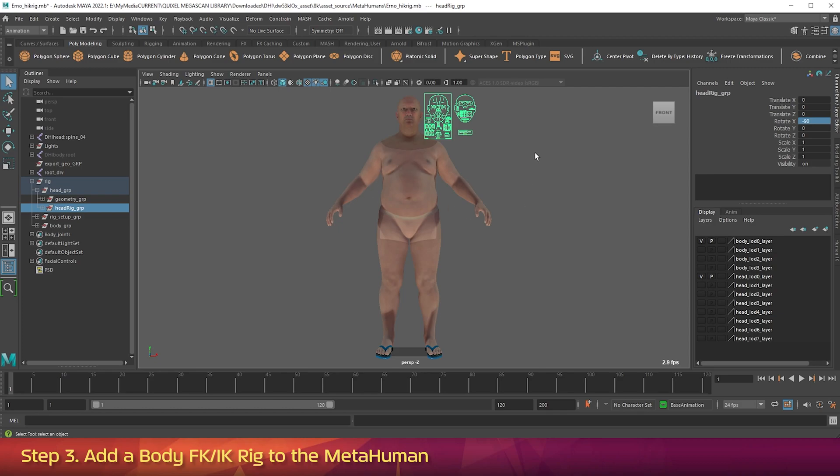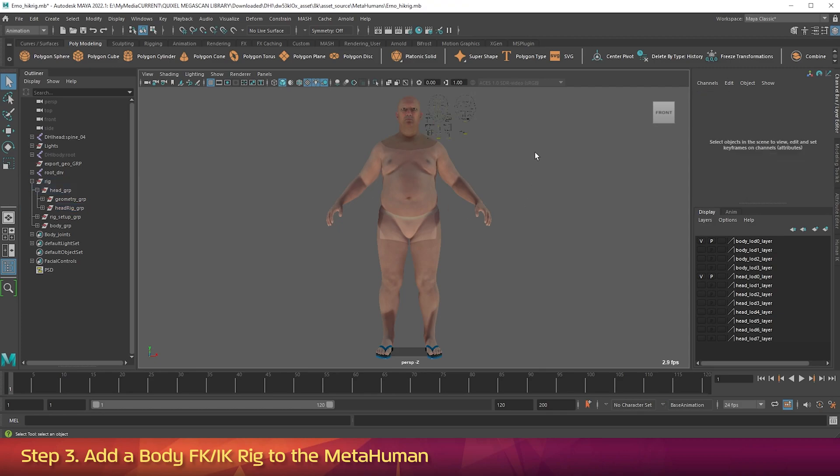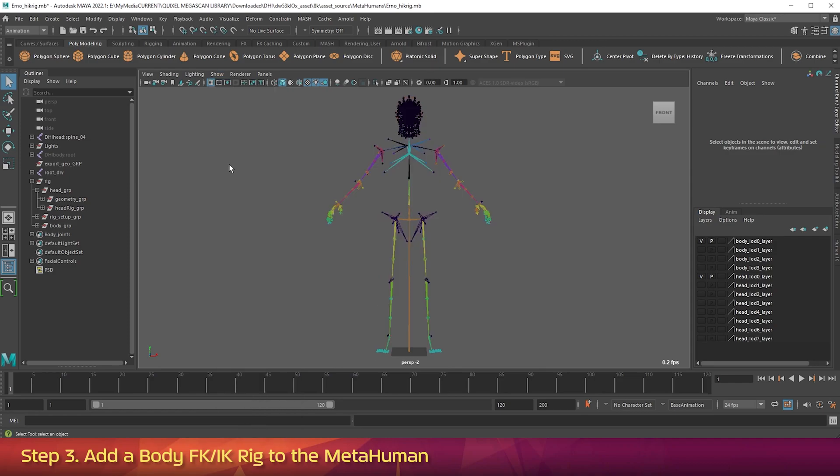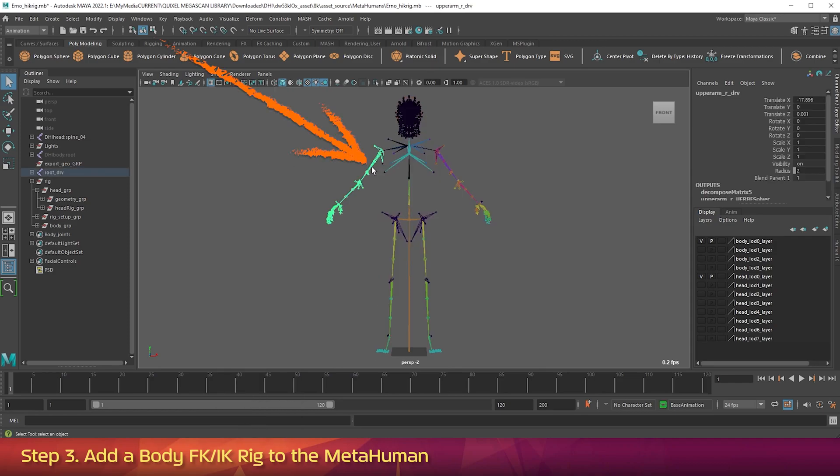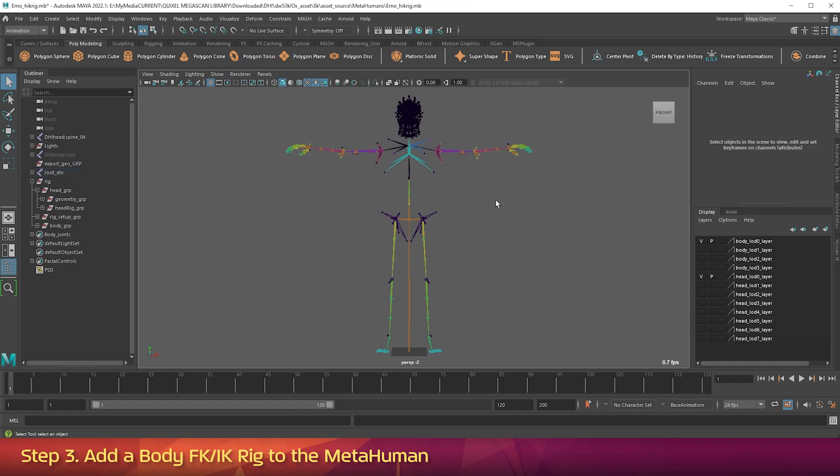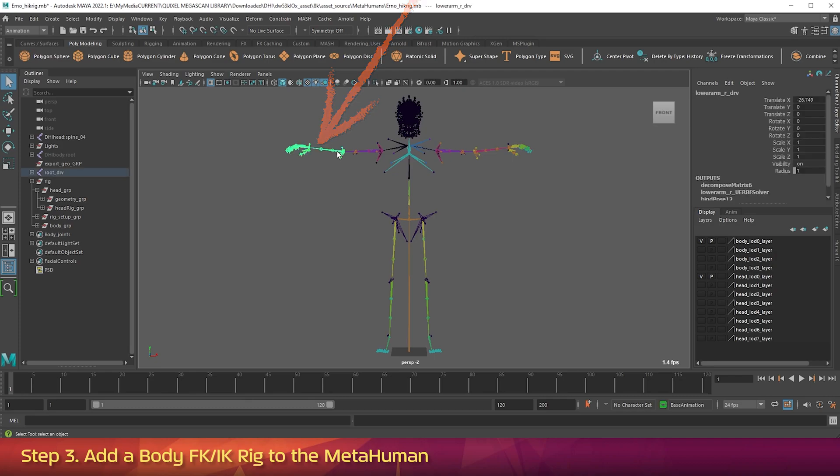In the Viewport, click in a blank area to deselect everything. Now go to the Show menu. And turn on Joints. In the same Show menu, turn off Polygons. In the Viewport, click on the right upper arm joint. Then hold down Shift and click the upper left arm joint. In the Channel box, change Rotate Y to negative 54. In the Viewport, click in a blank area to deselect everything. Then click the right lower arm. Hold down Shift and click the left lower arm. Then in the Channel box, change Rotate Z to 36.